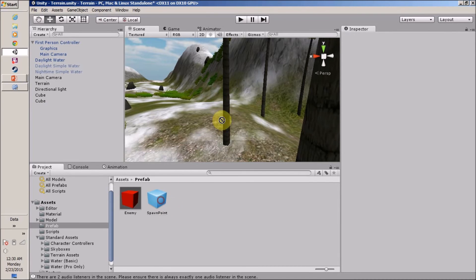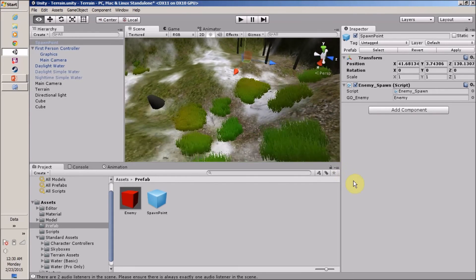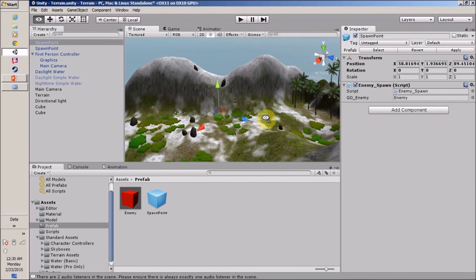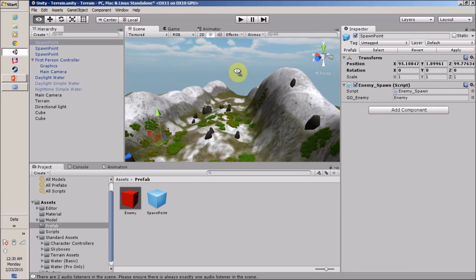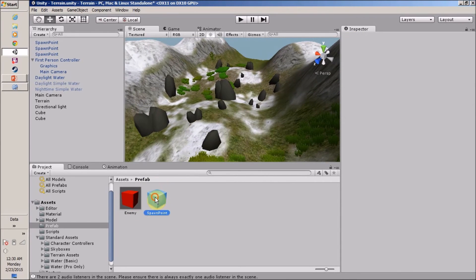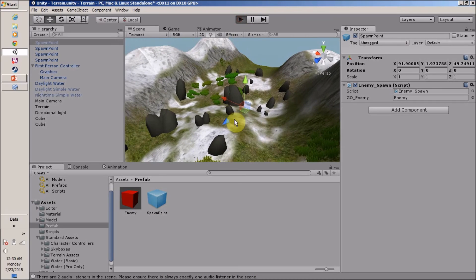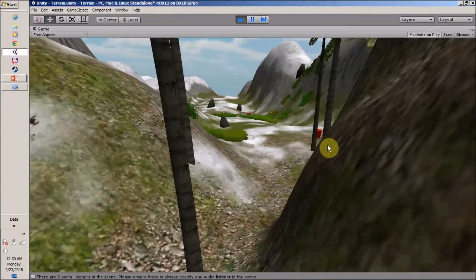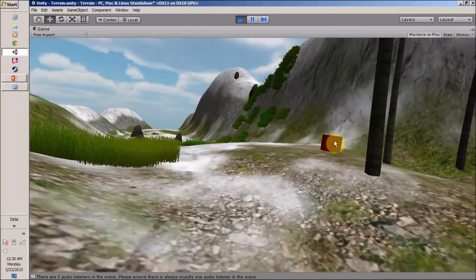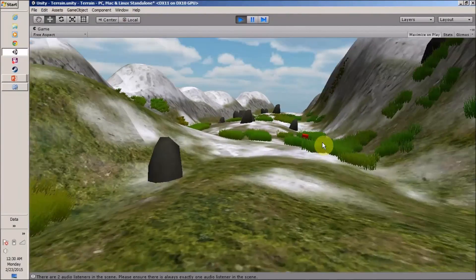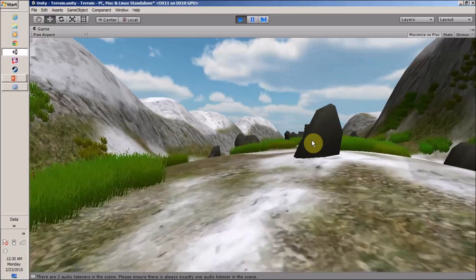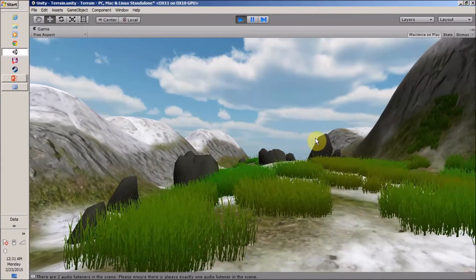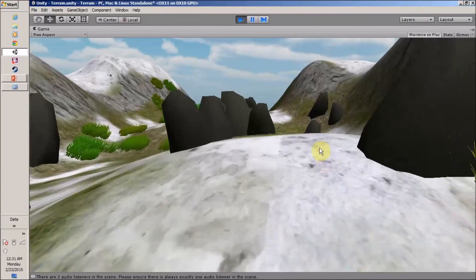Now we are going to create a prefab of this spawn point and place it at multiple locations in the map. I'll delete the current one and place the spawn point prefab at four different locations. Let's play the game again. The first enemy appears, then the second from another location, then the third, and finally the fourth from the last spawn point.